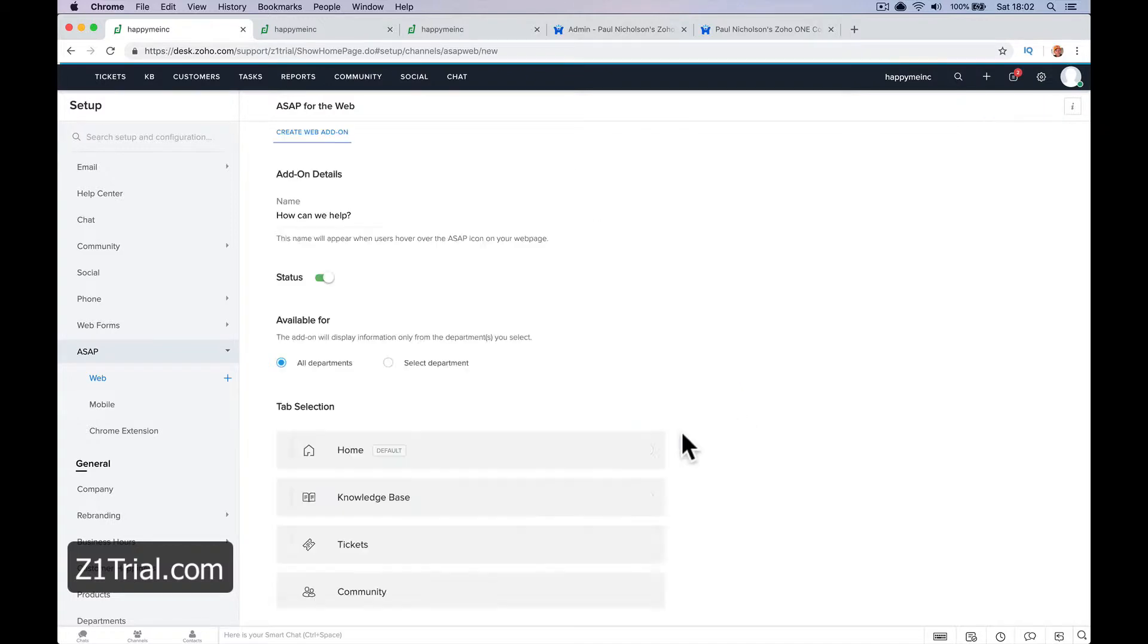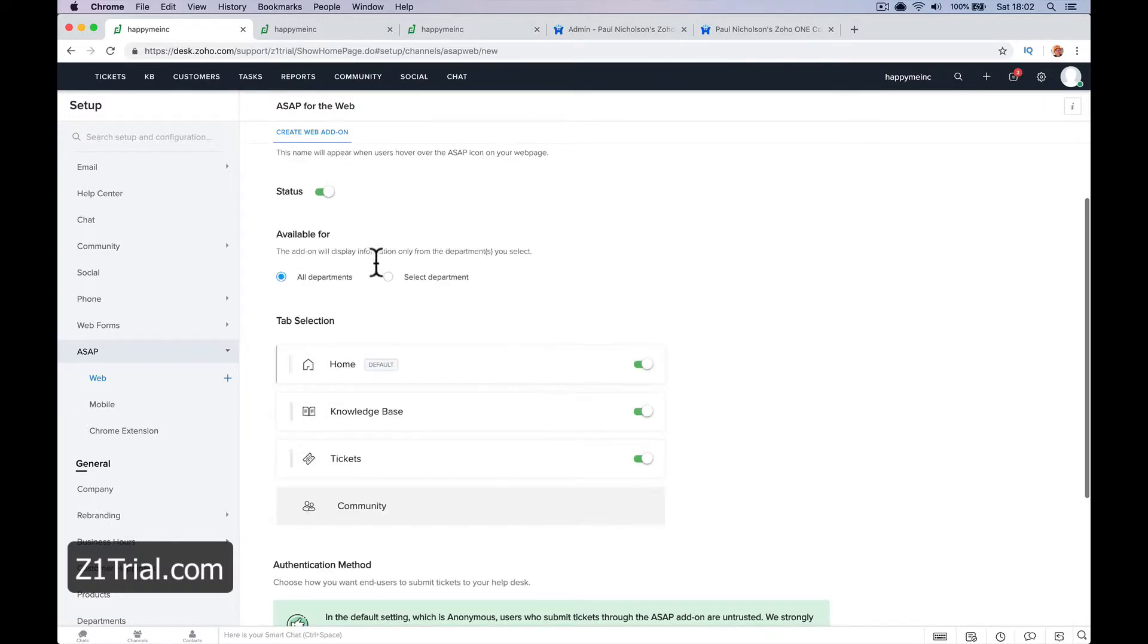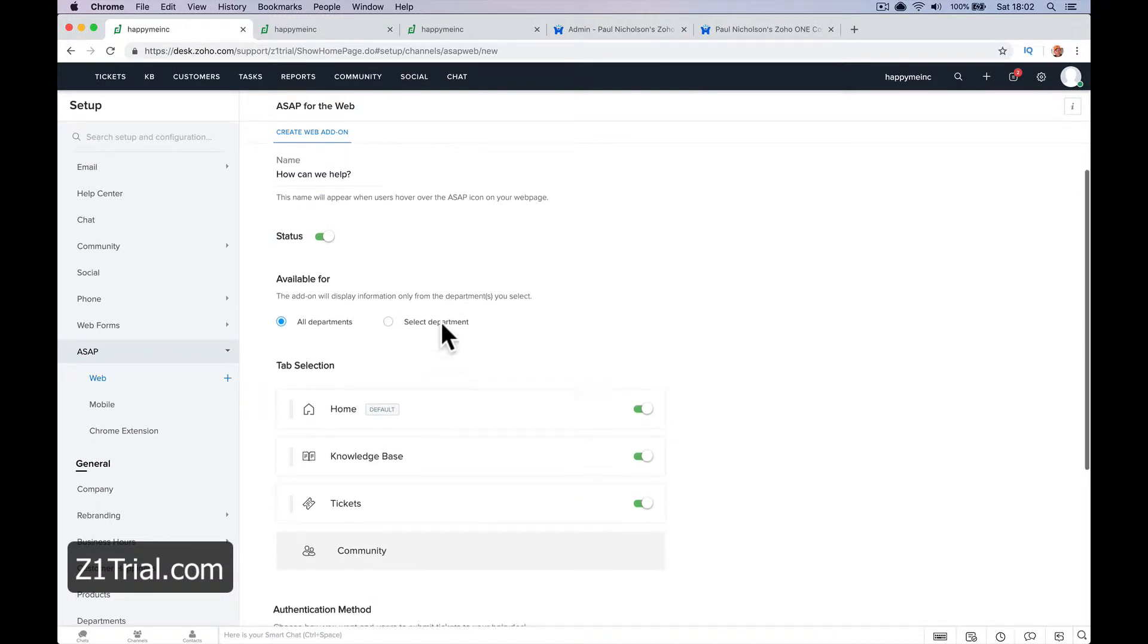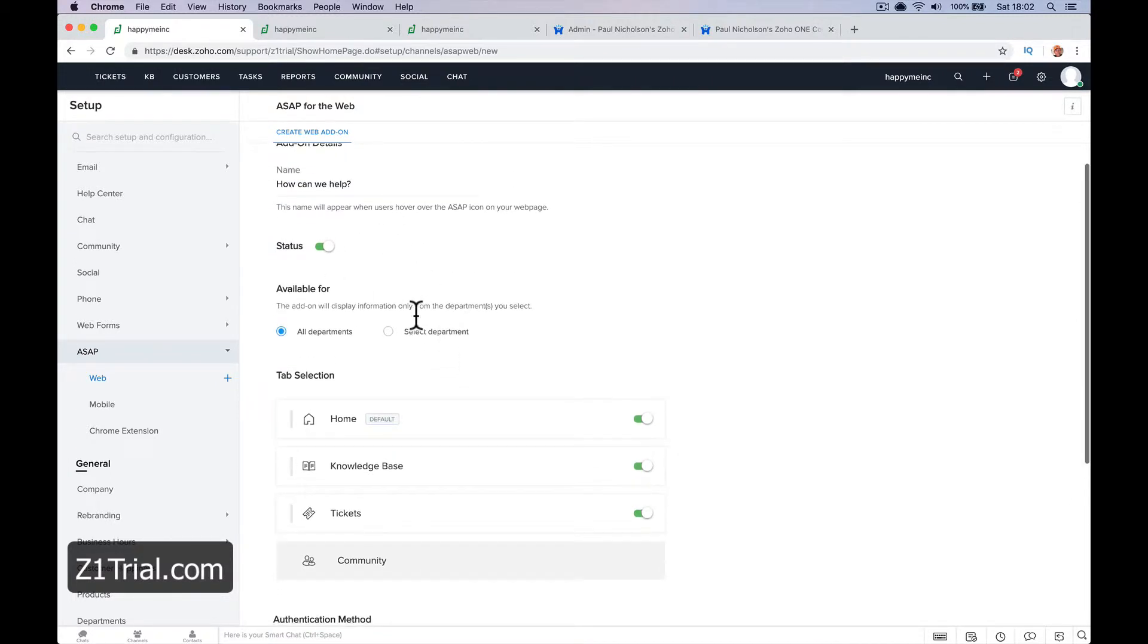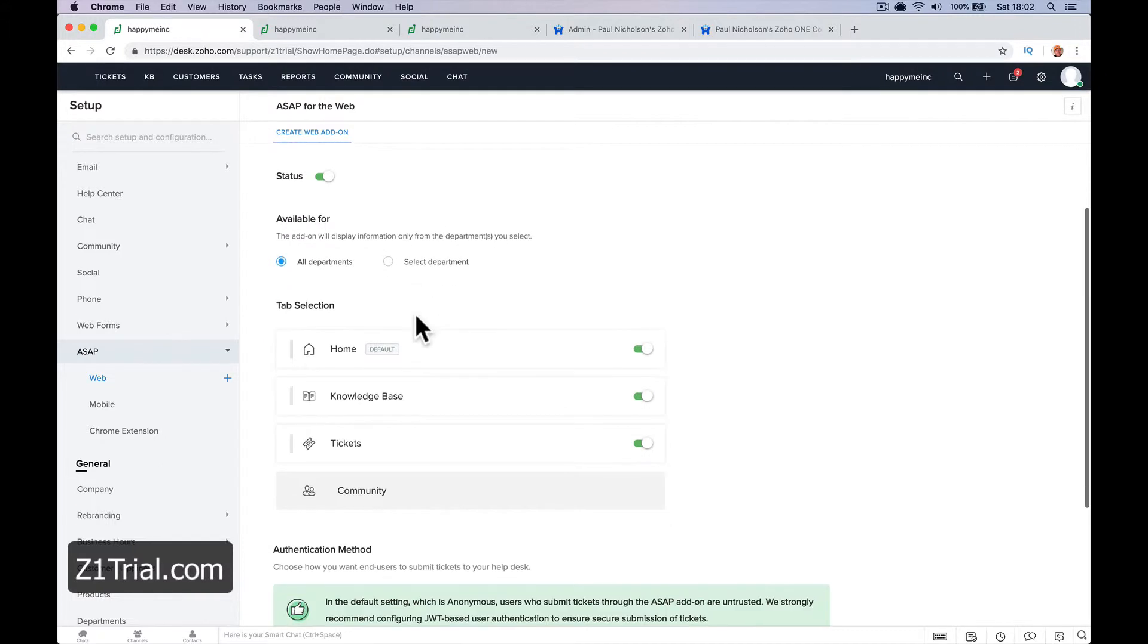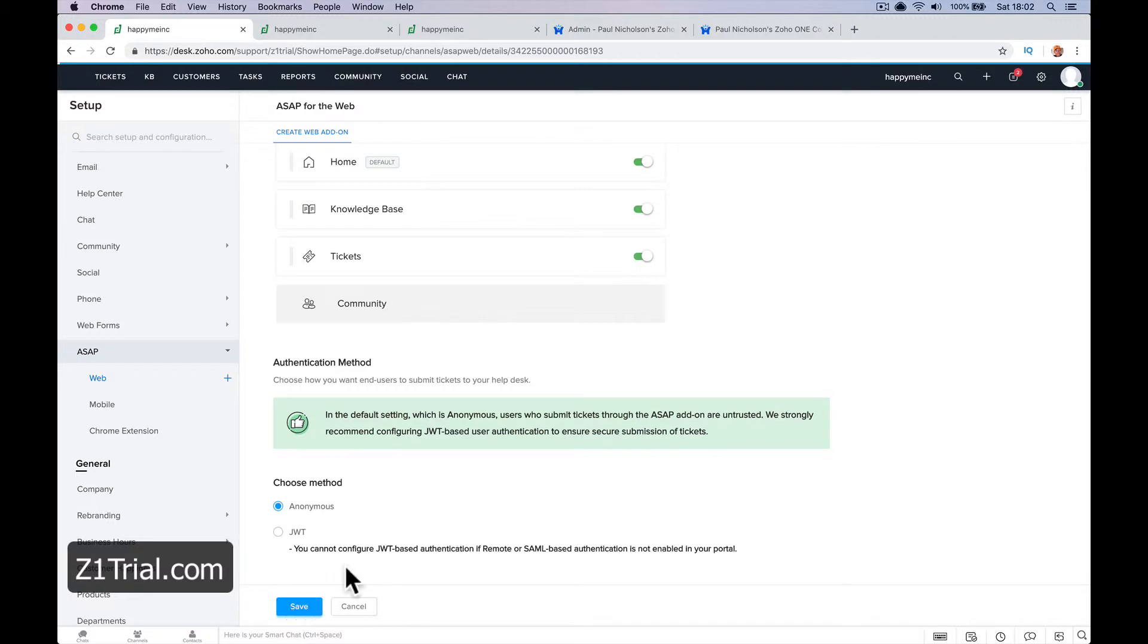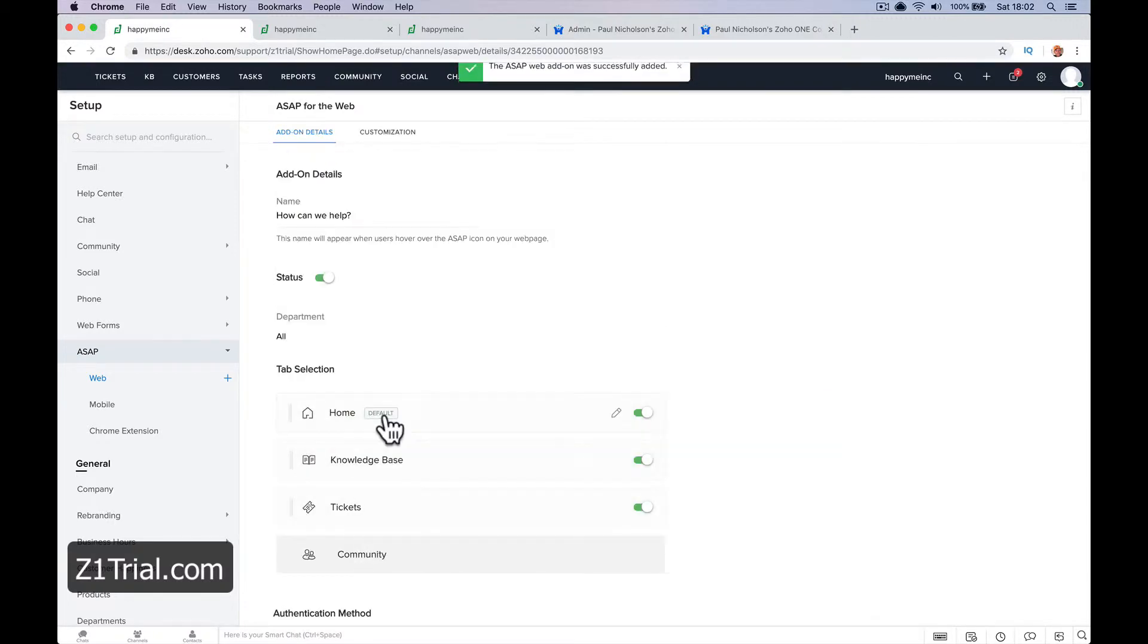So if I go create web, do I want to show knowledge base? Do I want to show tickets? Do I want to show the community? I'm going to leave it on. All departments. Choose method, I don't know what that means but again, we'll look later. And save.